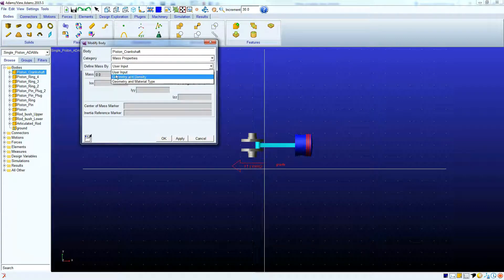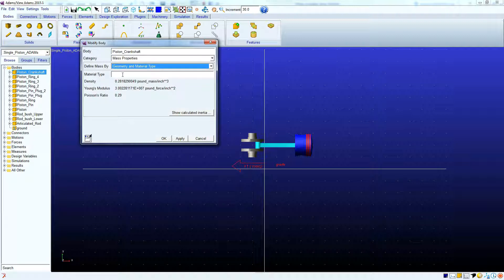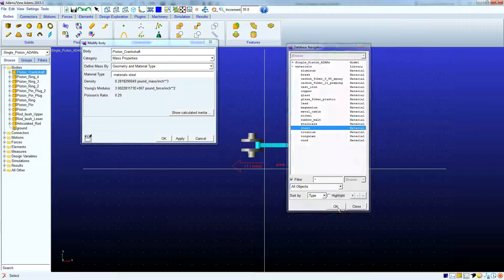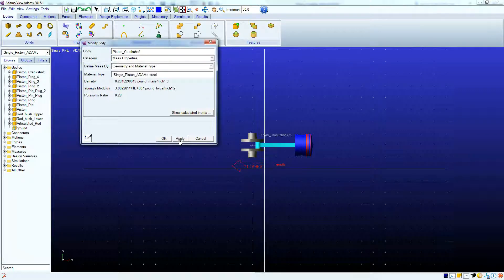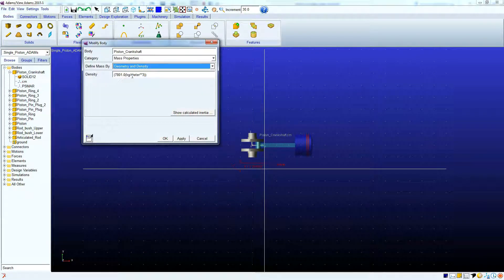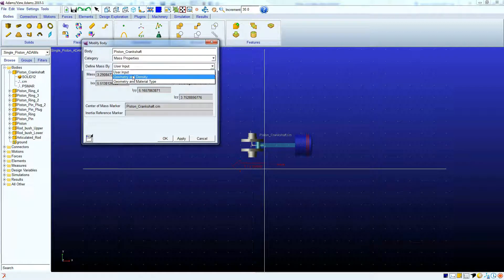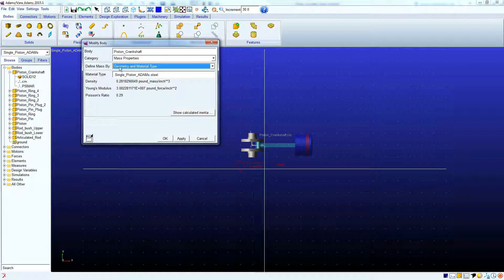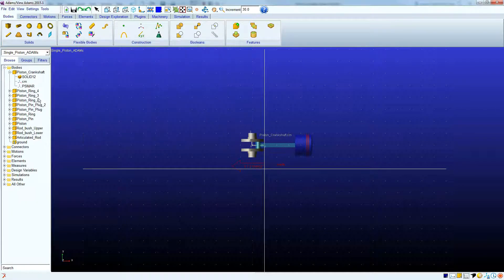There are several categories you can change; we're just concerned about mass properties for now. For Define Mass By, you can either do user input, but for right now I'm just going to use some of the base materials that they have in the library in Adams View. I'm going to double-click this window, and for the crankshaft, I'm going to assign steel. Once I hit Apply, you can see that it pops up with the piston crankshaft center of mass, and that's going to be based solely off of geometry. But just to keep things simple, we're going to keep using the library materials in Adams View. We're going to click OK since we're done with that component.